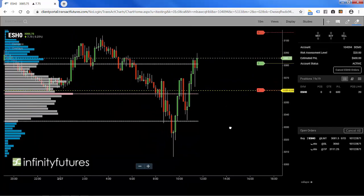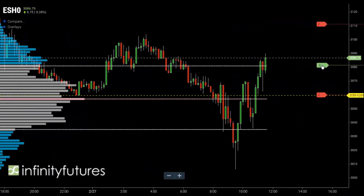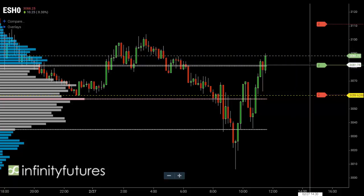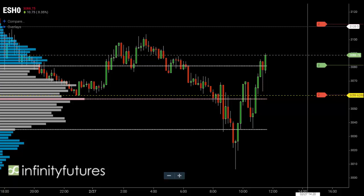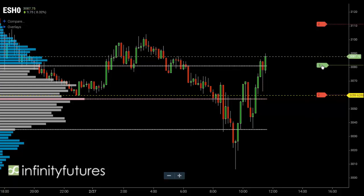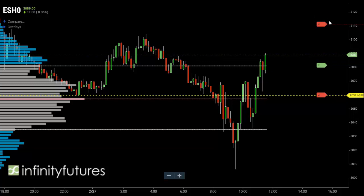Let's reposition everything so we can see it a little better. We have an OTO — order triggers order. This is a limit order that was sent to the exchange to buy two contracts at 3081 and three quarters. The child orders surrounding it haven't been sent to the exchange yet, but they will once the two-contract limit order gets filled.